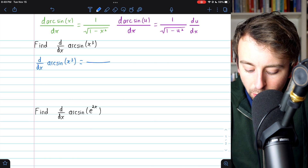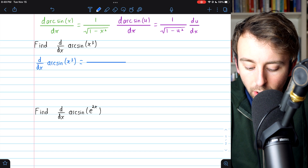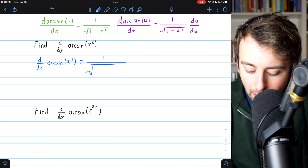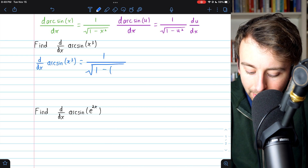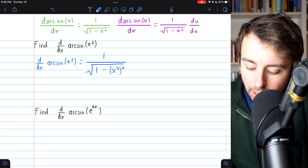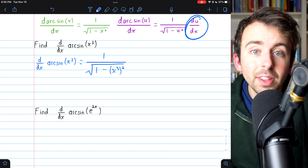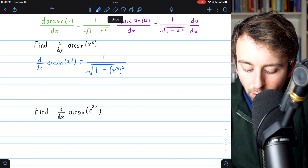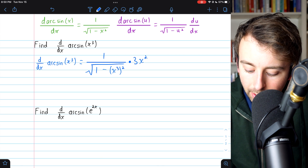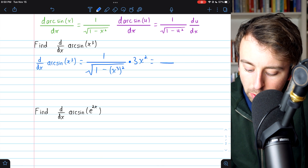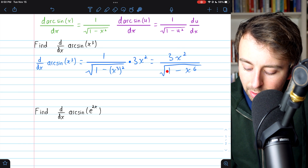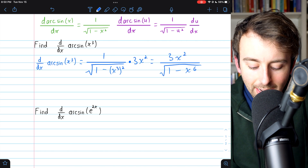In this example, our inside function is x cubed. We begin with the standard derivative of arc sine: one over the square root of one minus the input squared. But in this case, the input is x cubed, so it's one minus x cubed, squared. Then we simply have to multiply by the derivative of the inside function, so the derivative of x cubed, which is three x squared. If we wanted to, we could rewrite this derivative as three x squared divided by the square root of one minus x to the sixth.